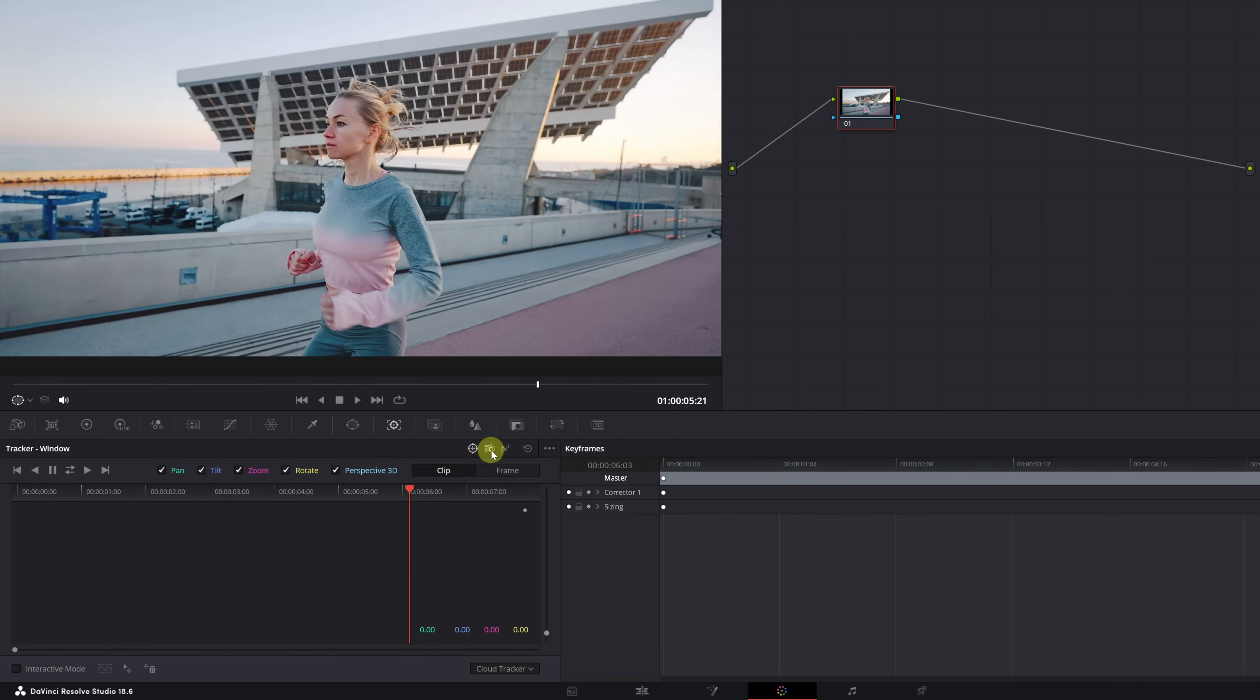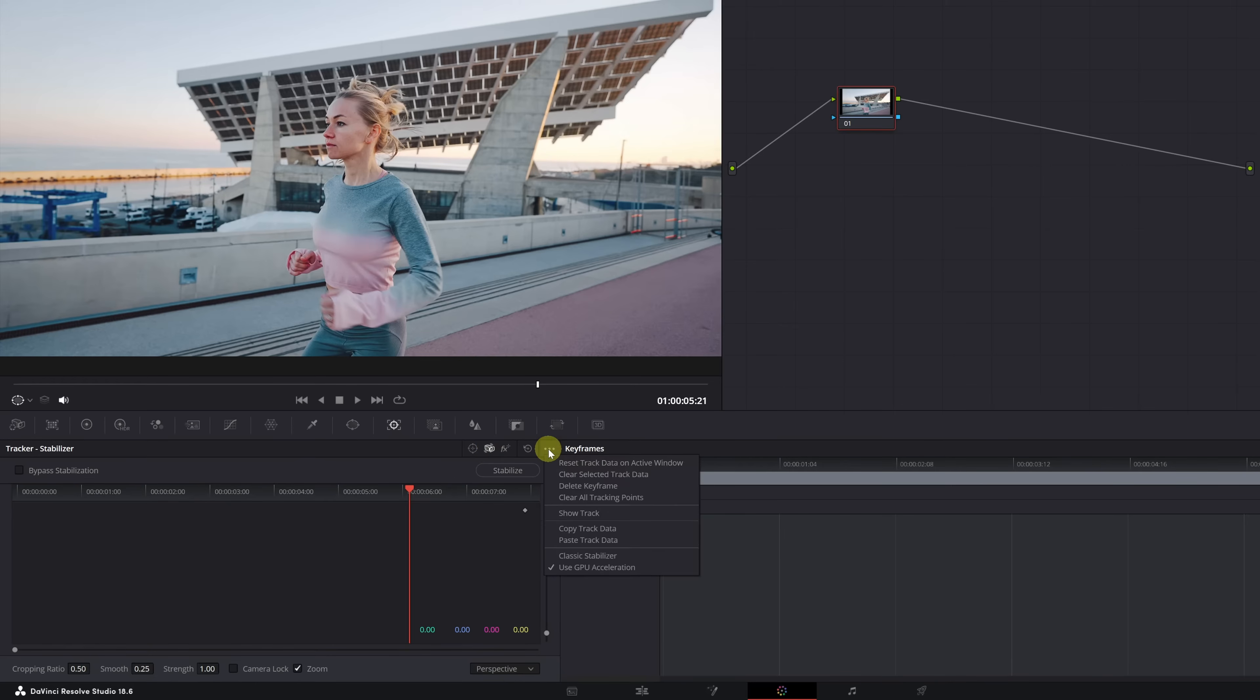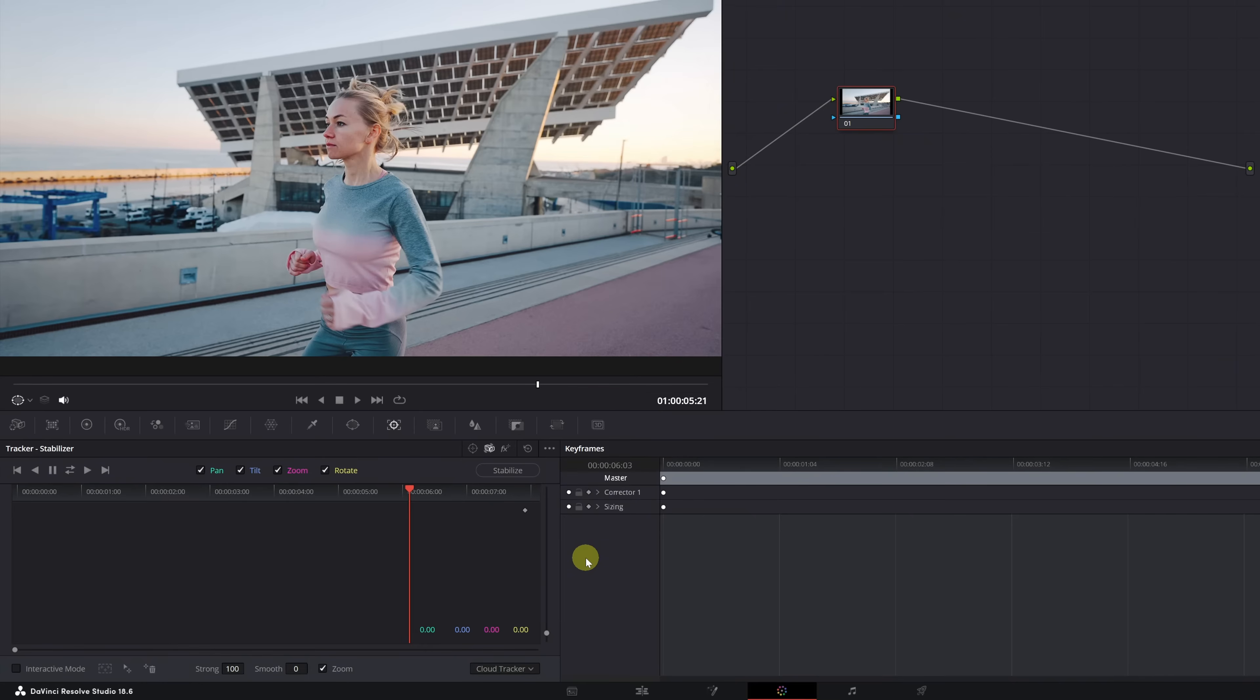We'll switch modes and select Stabilizer. Next, we click on these small dots and select the Classic Stabilizer option. This Stabilizer will allow us to stabilize just the person's face.